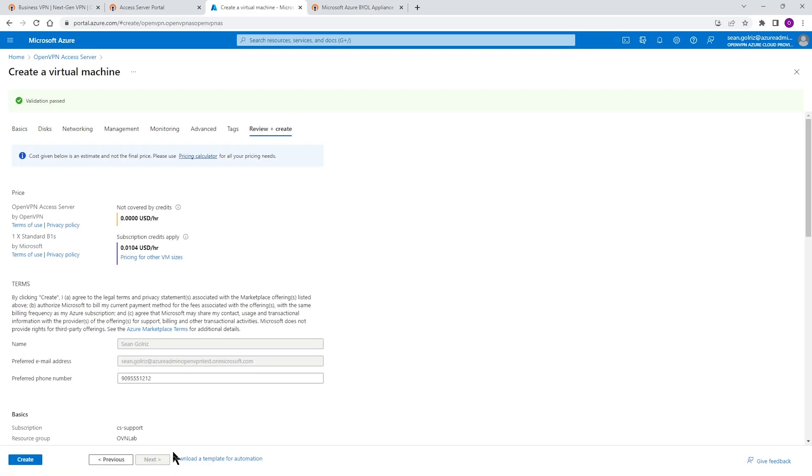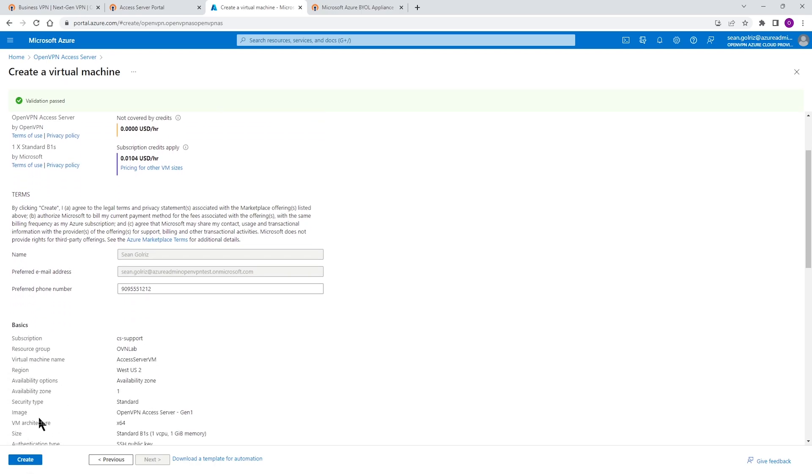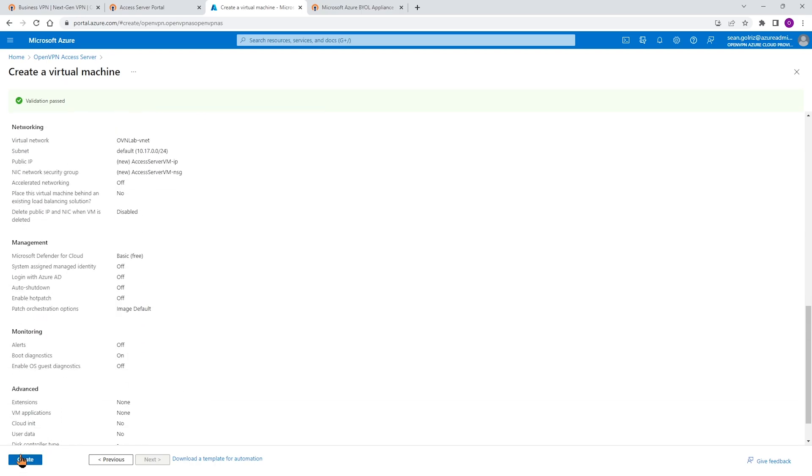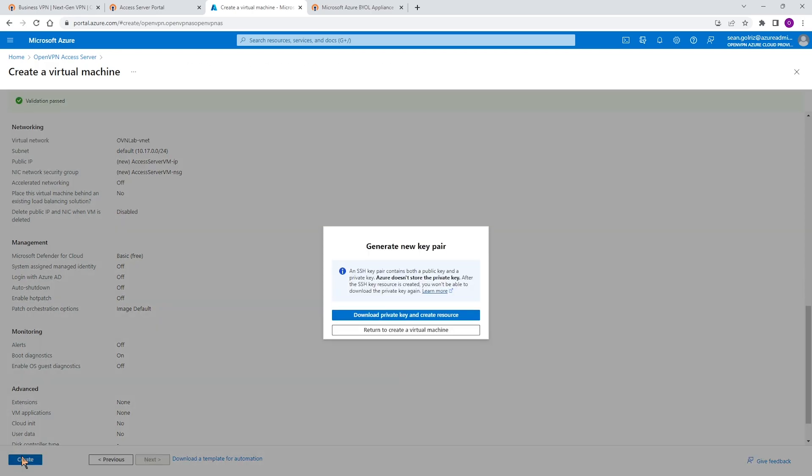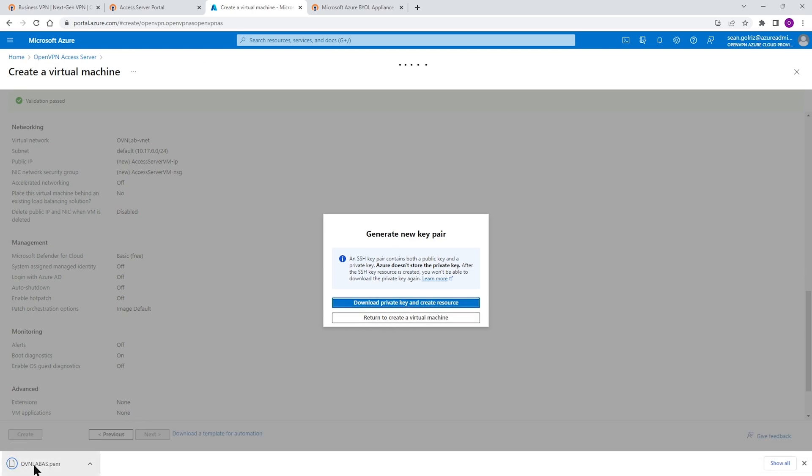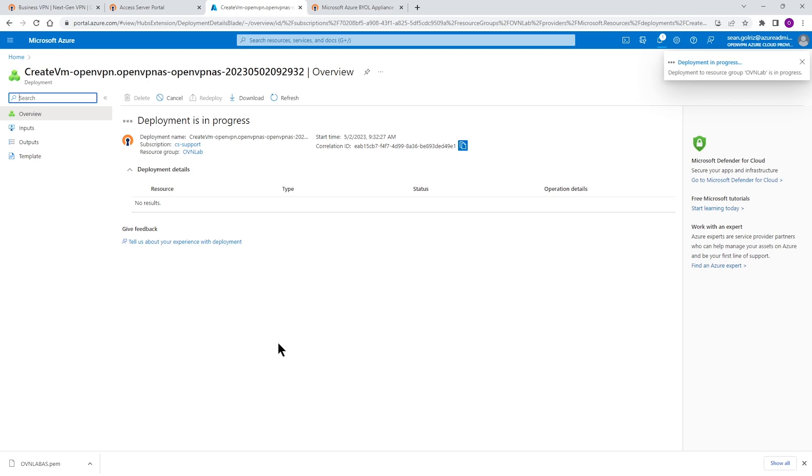We're at the part that we can review our configuration and then when we're happy with everything, click on Create to create our VM. So I'm going to click on Create VM. The first thing we need to do is download our key pair, the key pair that we just created. We will need this later on when we want to SSH to our access server VM. So I'm just going to click on Download and download this key into my local machine and then we're going to continue with the rest of the deployment. This is going to take a few minutes. I'm going to fast forward through this process and then come back once the deployment is completed.